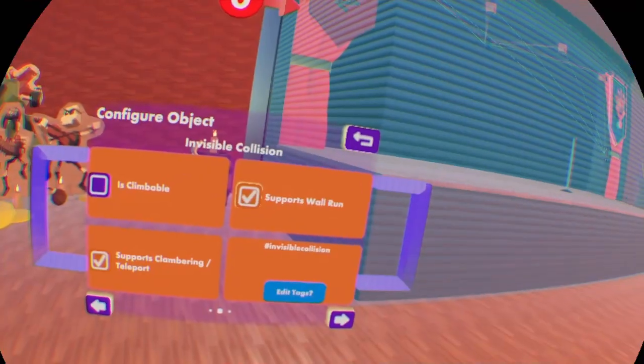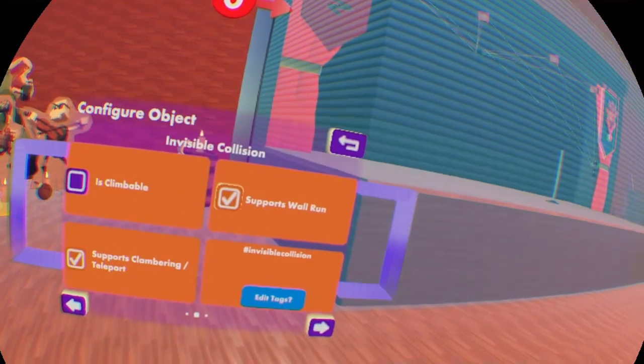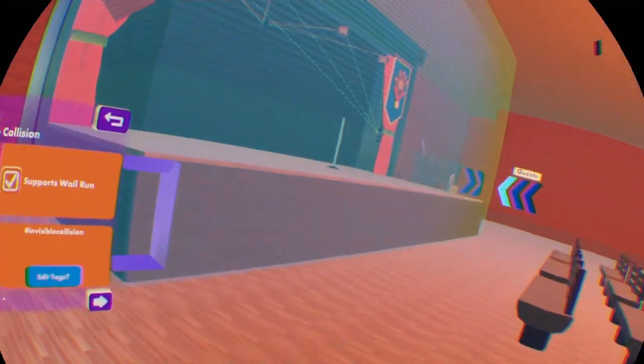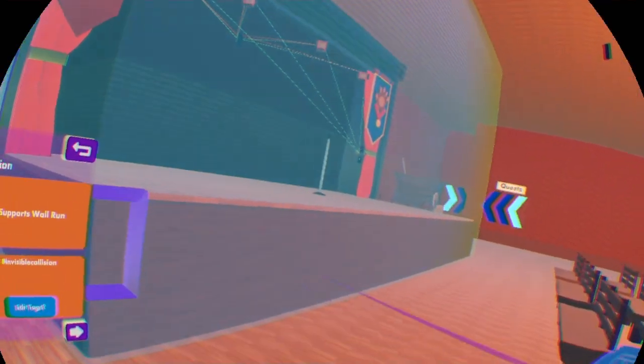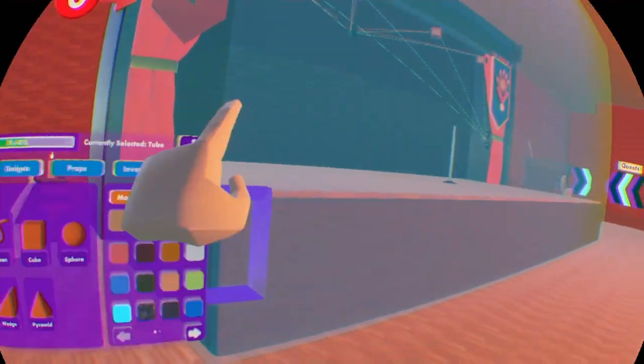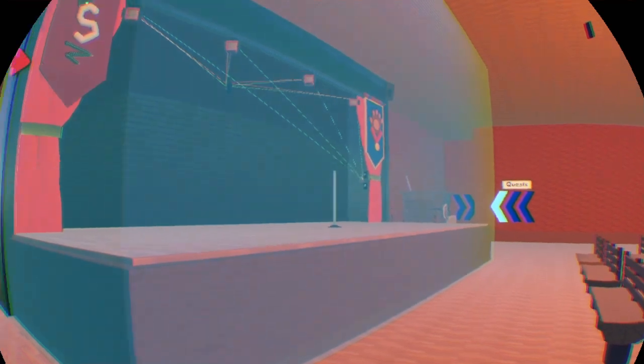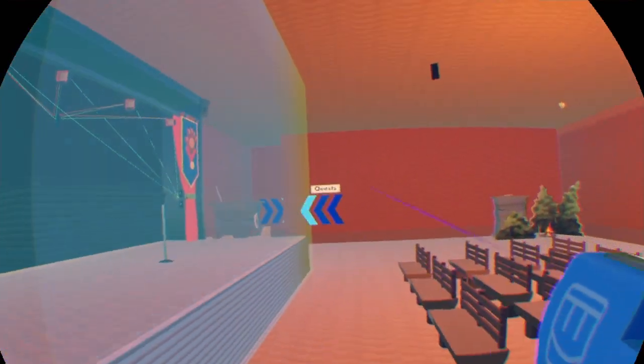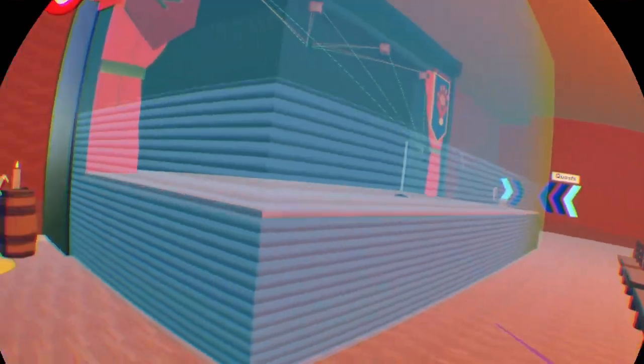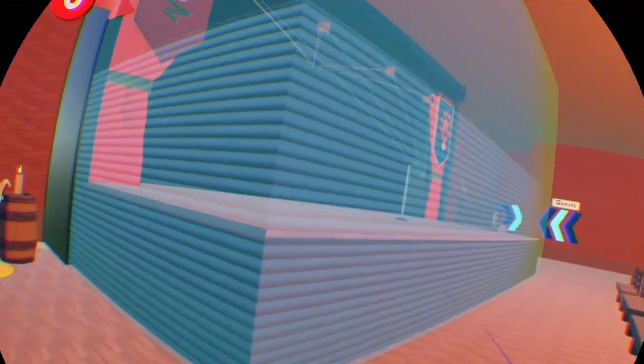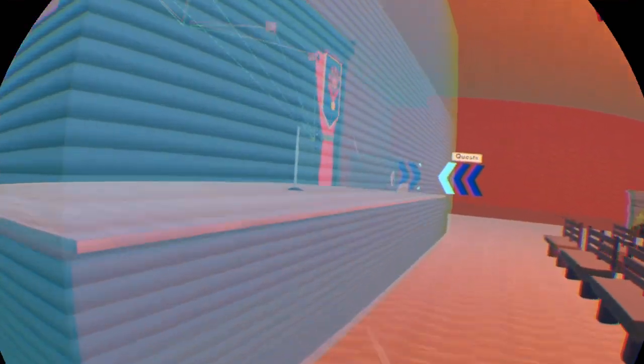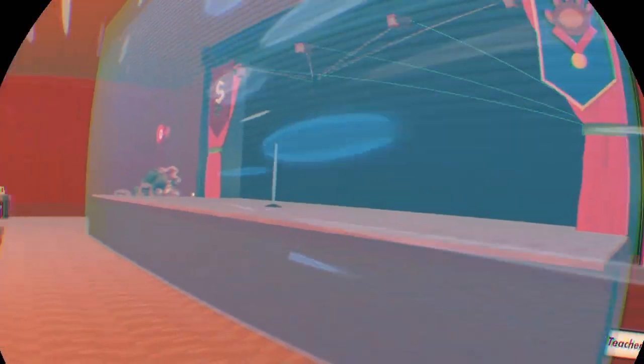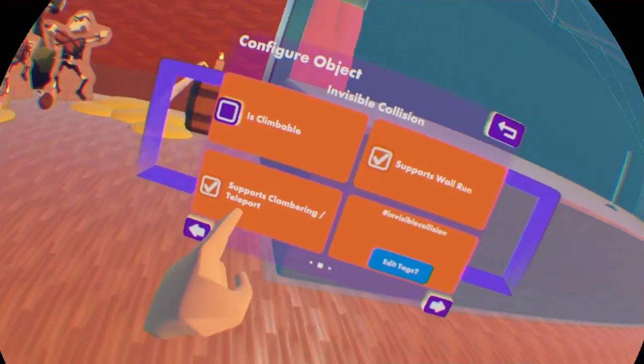Supports wall run is the same thing as you do in, for example, Stunt Runner. You can wall run on walls, so you can do that basically with invisible collision.